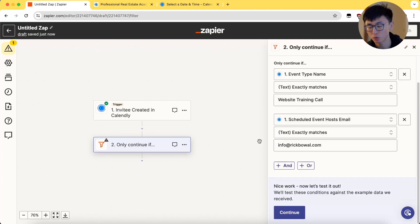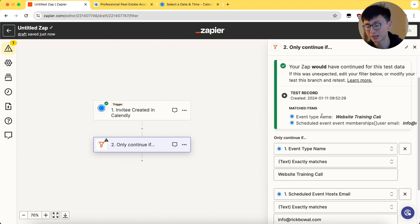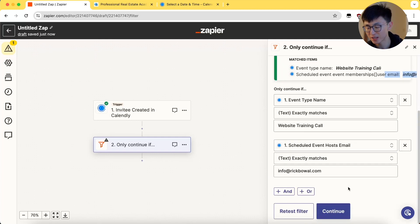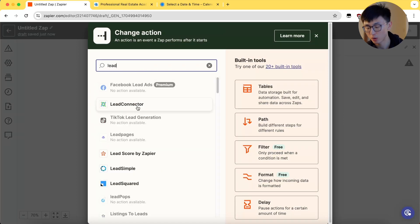What this does is to make sure Zapier only moves on to the next step or action if both of these events and host name or email is matched correctly, which is crucial later on.